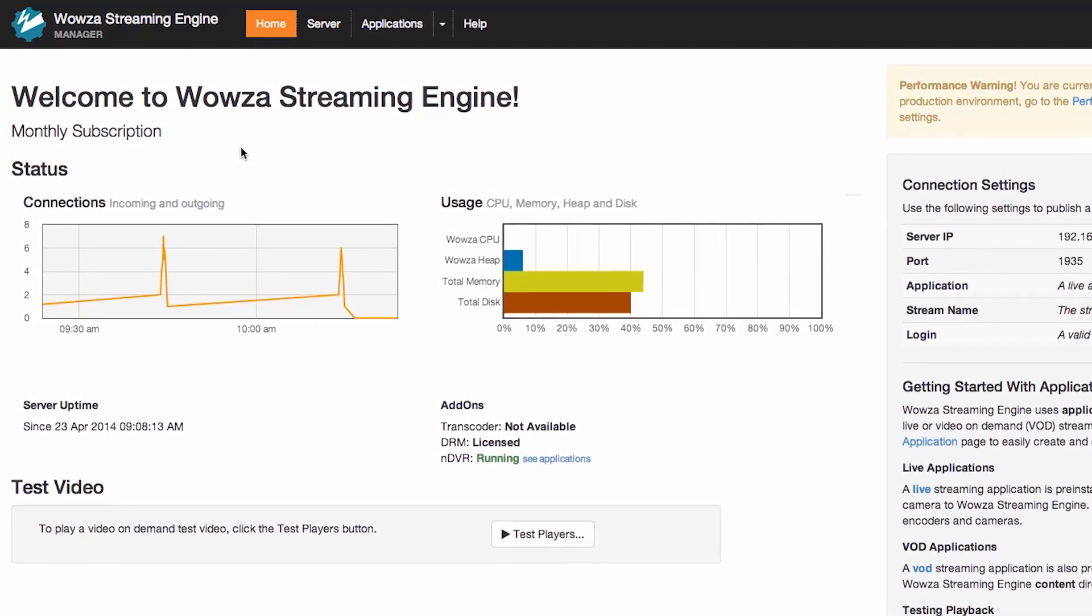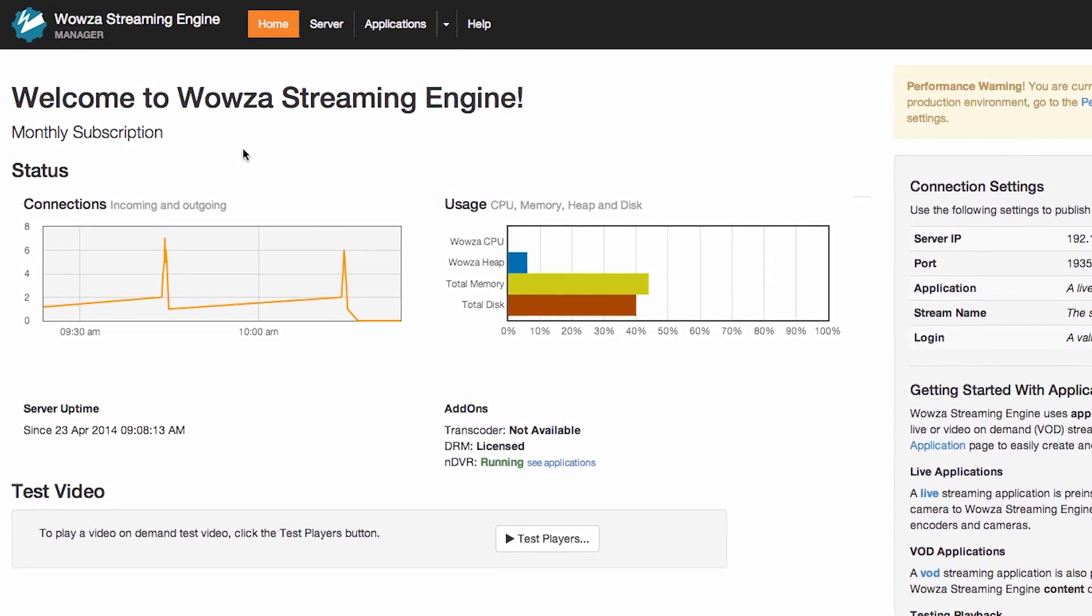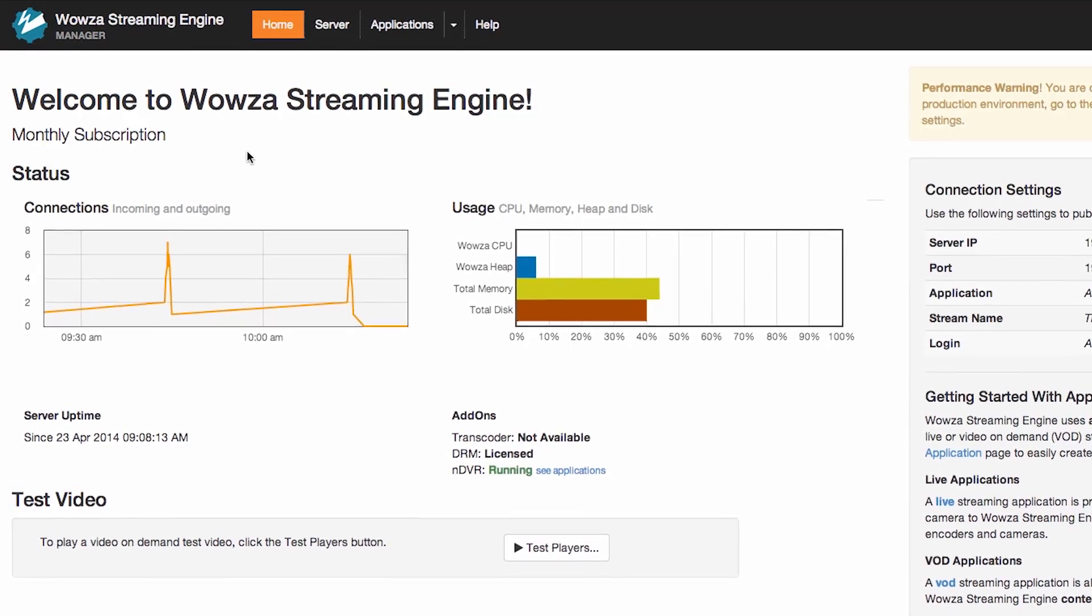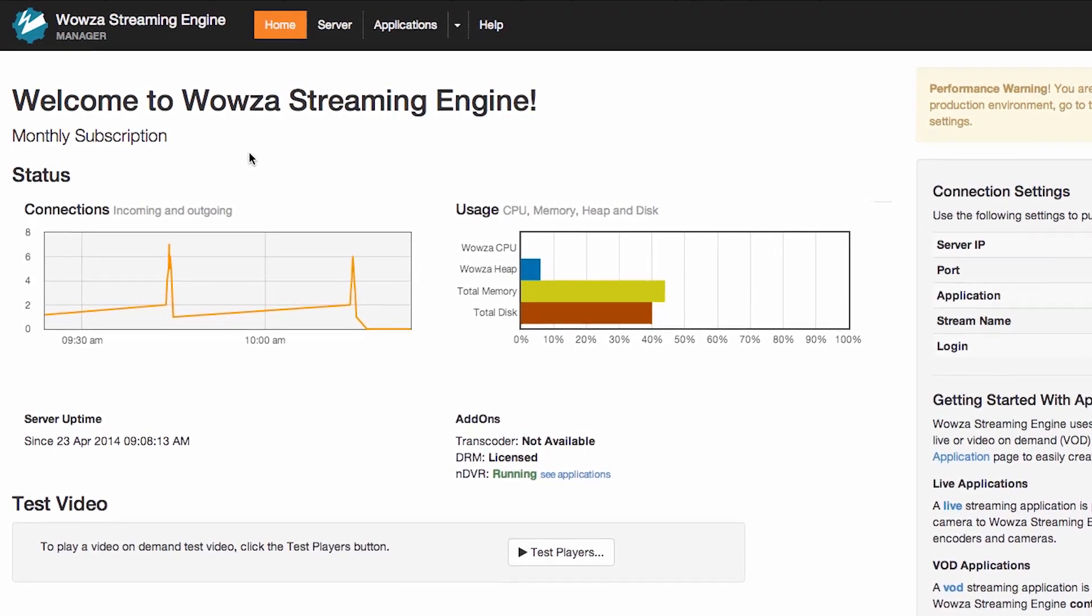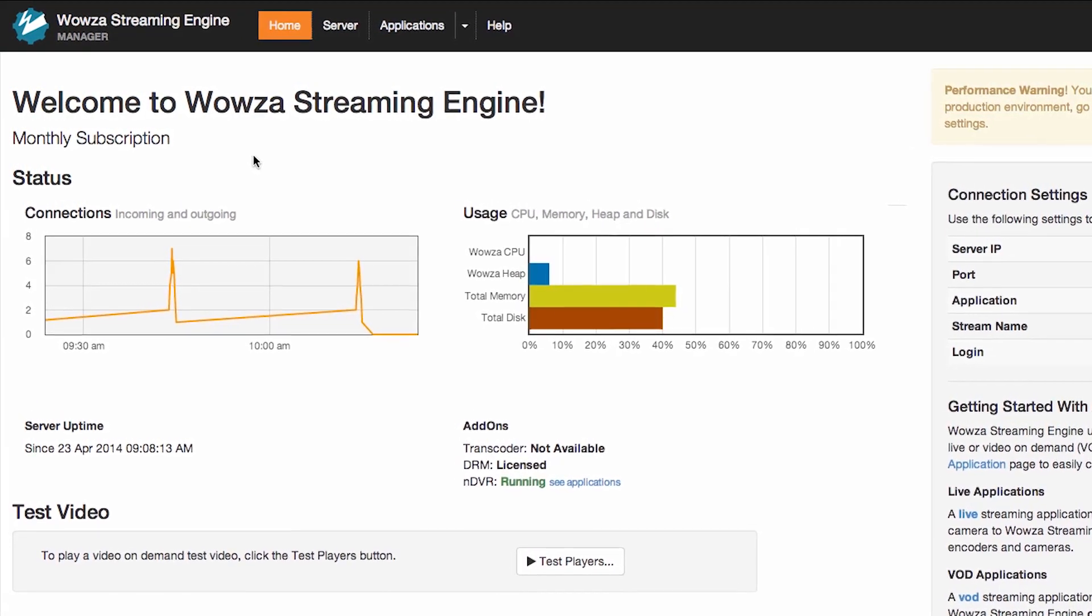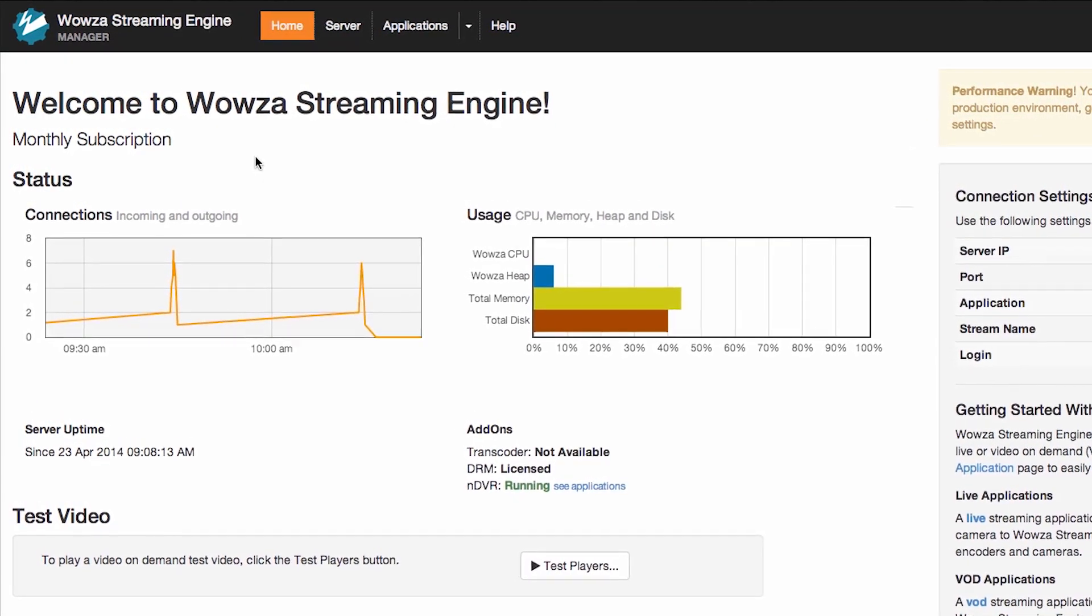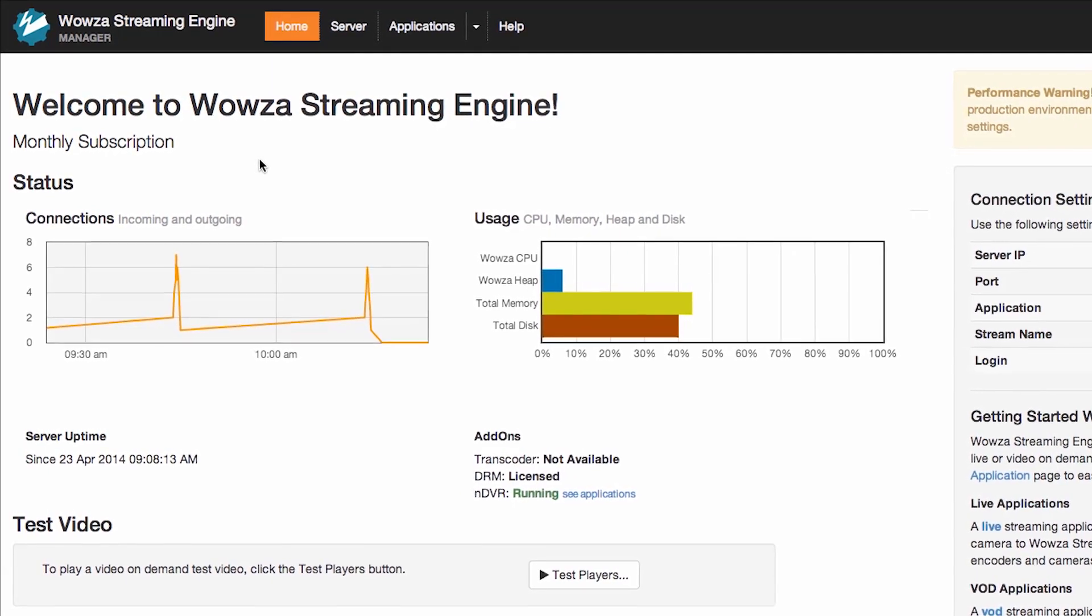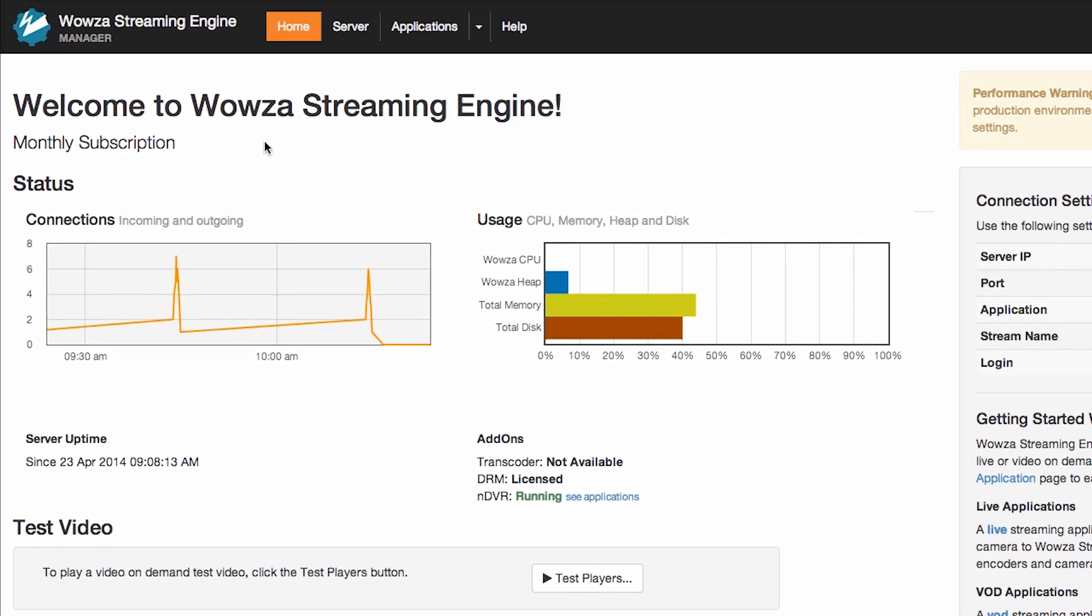I will open the Wowza Streaming Engine manager in my browser. Wowza Streaming Engine comes pre-configured with a live application, and that is what I will use to create the connection with Wirecast. The first thing I will do is go into the server section and make sure I have a publisher set up.